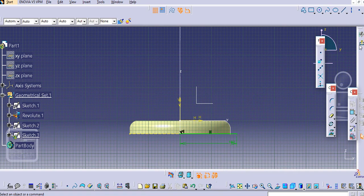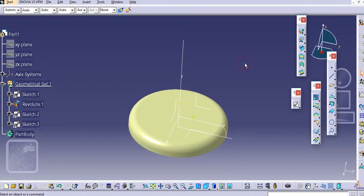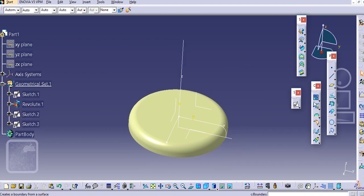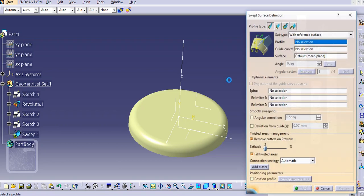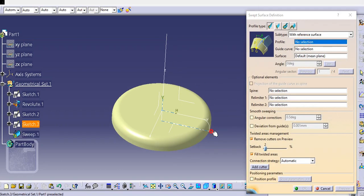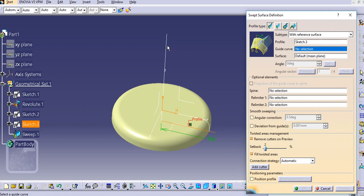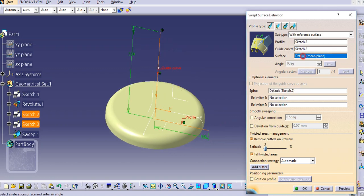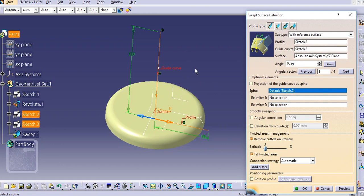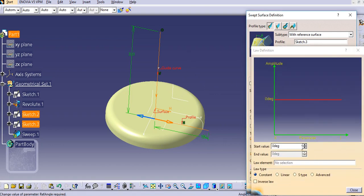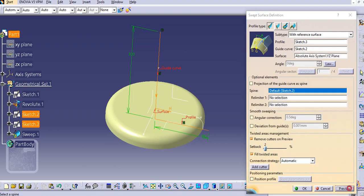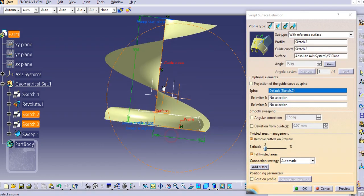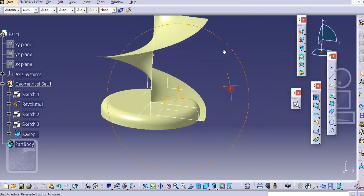Add 180 and then exit this workbench. Now using the sweep command we will make a sweep surface. Go to the sweep surface, select this as a profile, select the vertical line as a guide, and the surface plane will be this plane. Go to the law, make the law a linear type, add the value to 360 degrees, and make a preview. You can see the sweep is created.